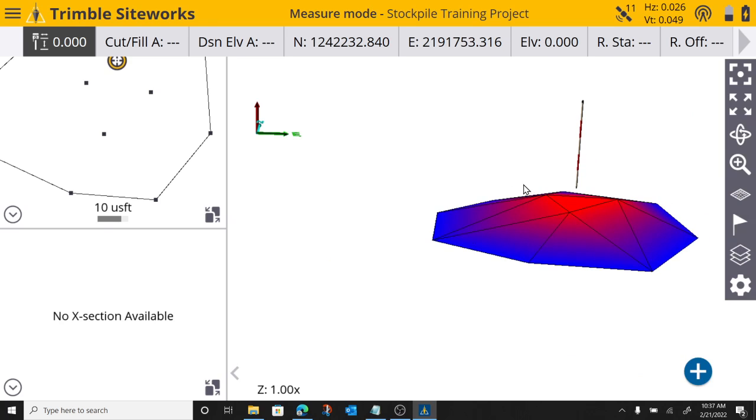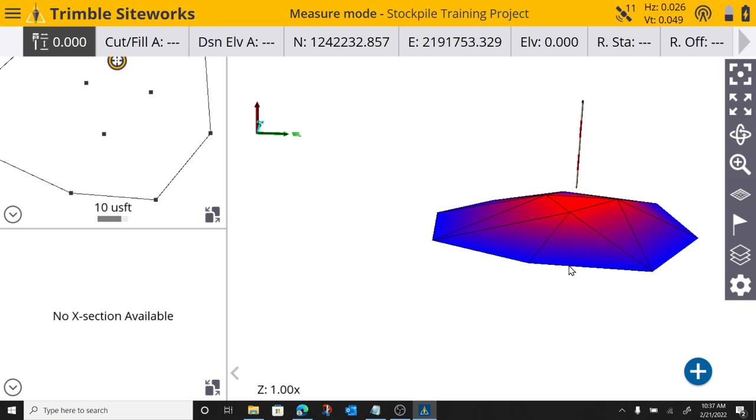It will basically slice it at the bottom, and everything above the volume boundary will be considered a cut. So, I know nothing is lower than my volume boundary. So, I will see no fill number. Nothing is below this volume boundary.